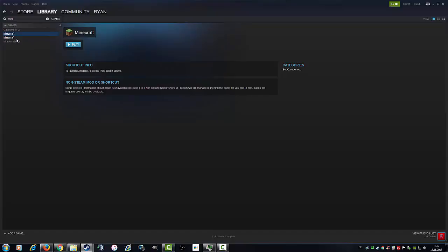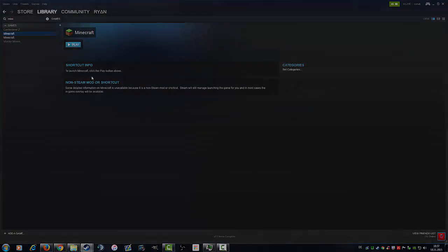From now on if you start the game from your library, you have the Steam overlay when you play Minecraft, for example. Okay, I hope I could help you a little bit guys.